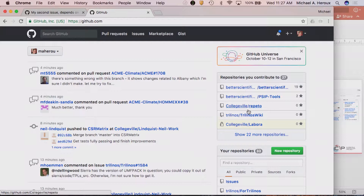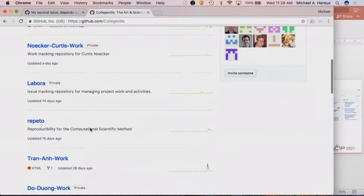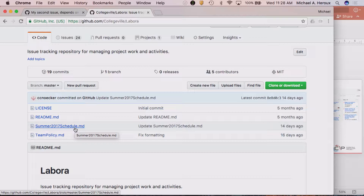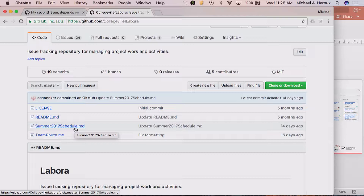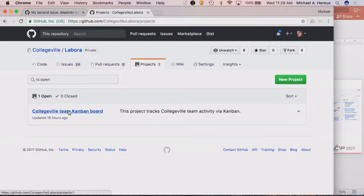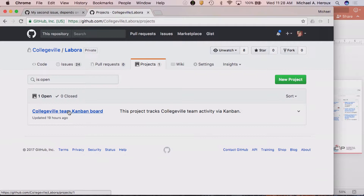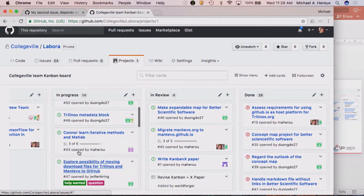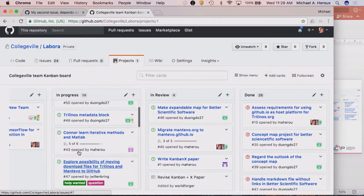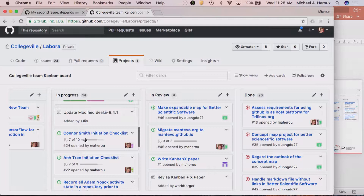Let me show you briefly the Labora repo. Here we have a license, a readme file. At the beginning of the summer with people coming and going, I had everyone put in their availabilities during the summer, including mine, so everybody knows where everybody is. Here's our team policy. The main bulk of this repo is the set of issues and our project board. When we have a meeting with all of my students talking about the things they're working on, here are the basic things — some initiation checklists, some students still working through a few items. This is a working, live database.